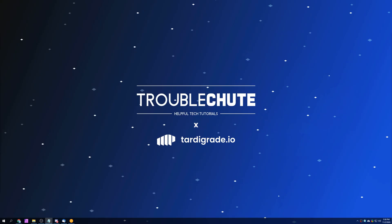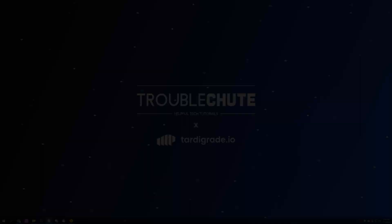So anyways, thanks again to Tardigrade by Storage Labs for sponsoring the creation of this video. My name has been Technobo here for Troubleshoot, and I'll see you all next time. Ciao!